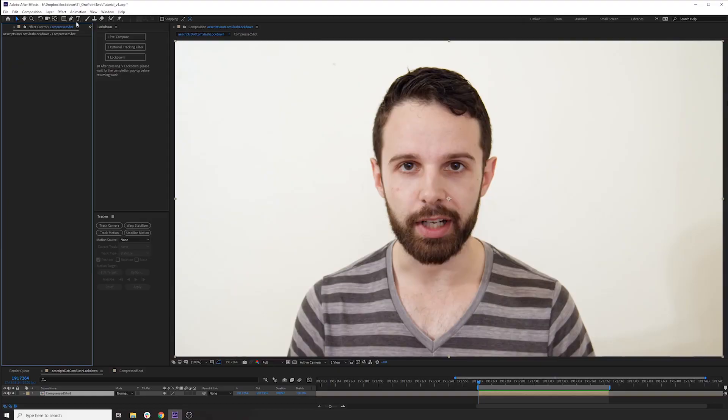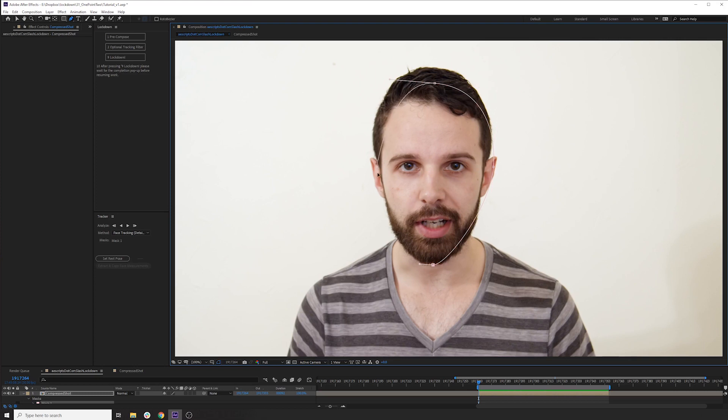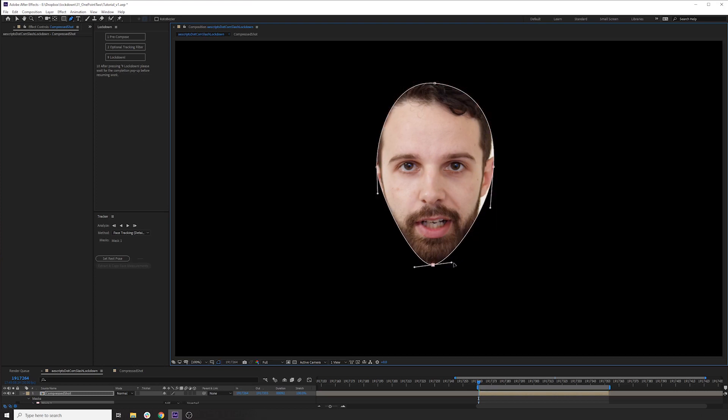So to use the face tracker, first you have to draw a mask loosely around the face. At least that's how I understand it. I never really read the documentation on it, but this tool is really easy to use.